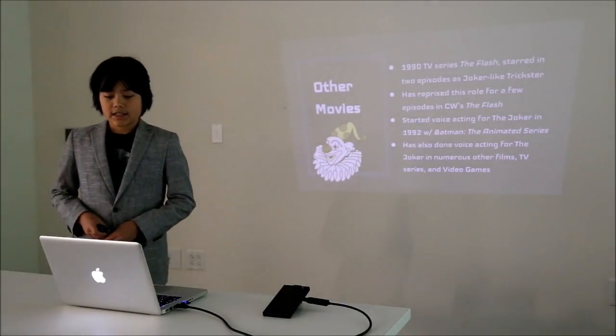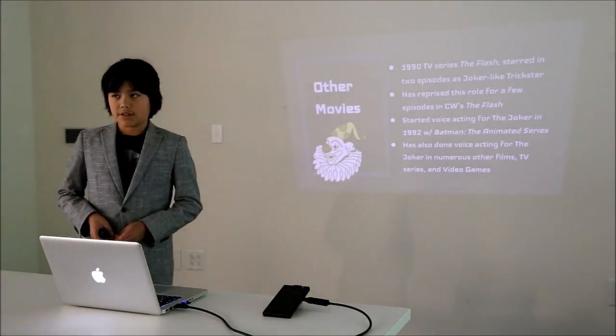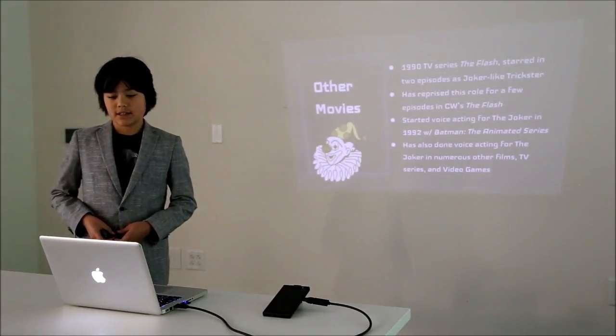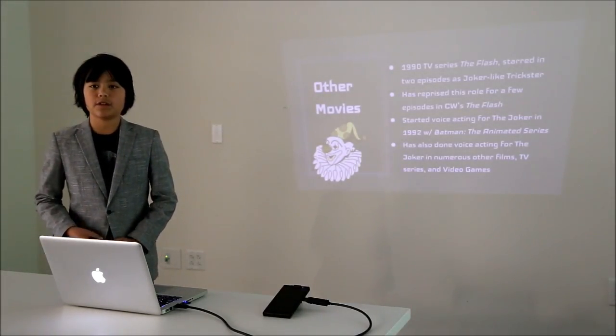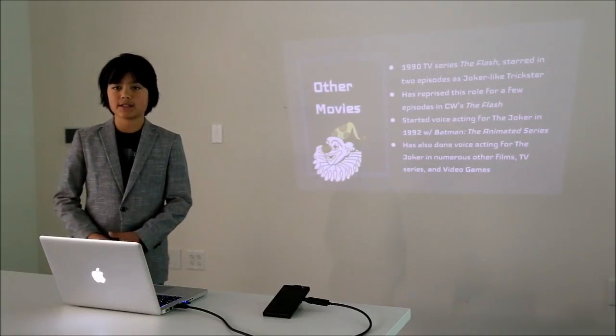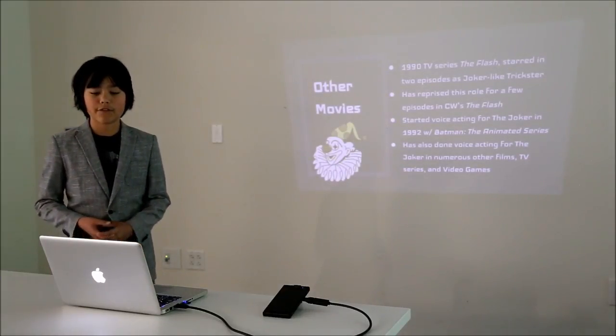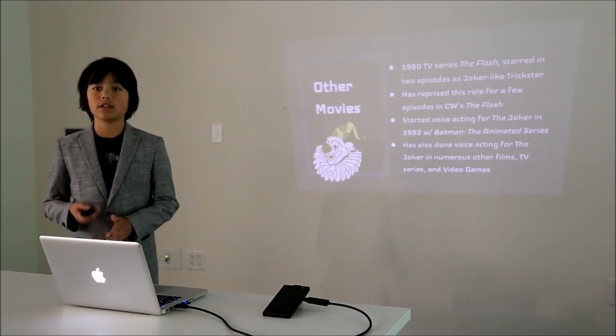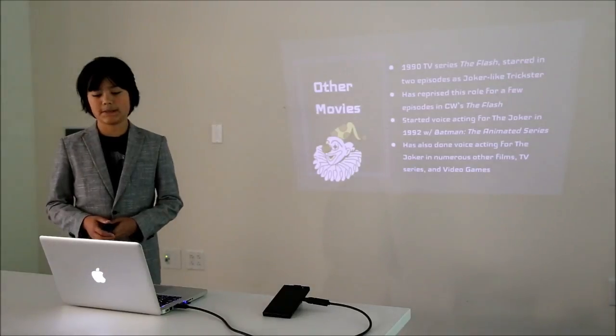In the 1990 TV series The Flash, he starred in two episodes as the Joker-like character The Trickster, and he's reprised his role for a few episodes in the new Flash series.